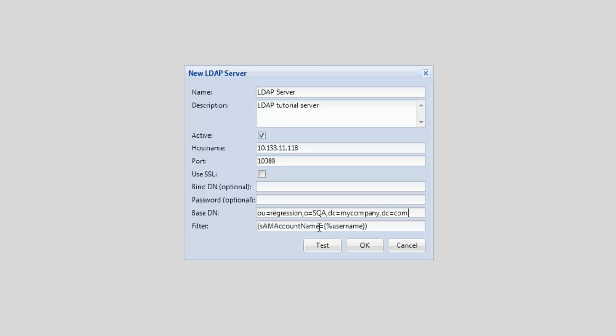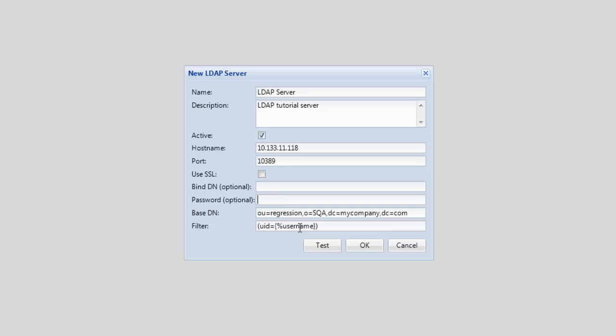The filter should be configured to return a single user object from your LDAP Server that matches the Silk Central user name. The Bind DN and Password fields are required should the LDAP Server not support anonymous access.